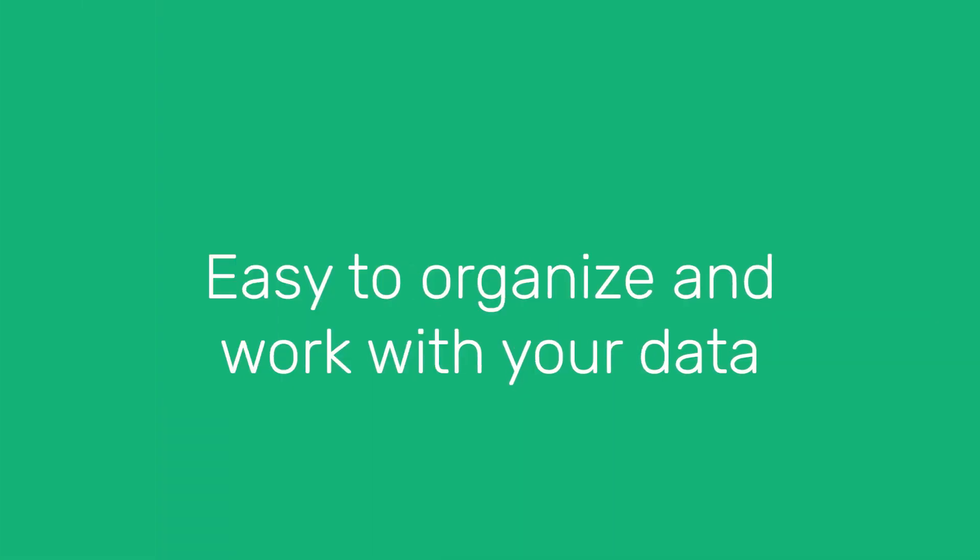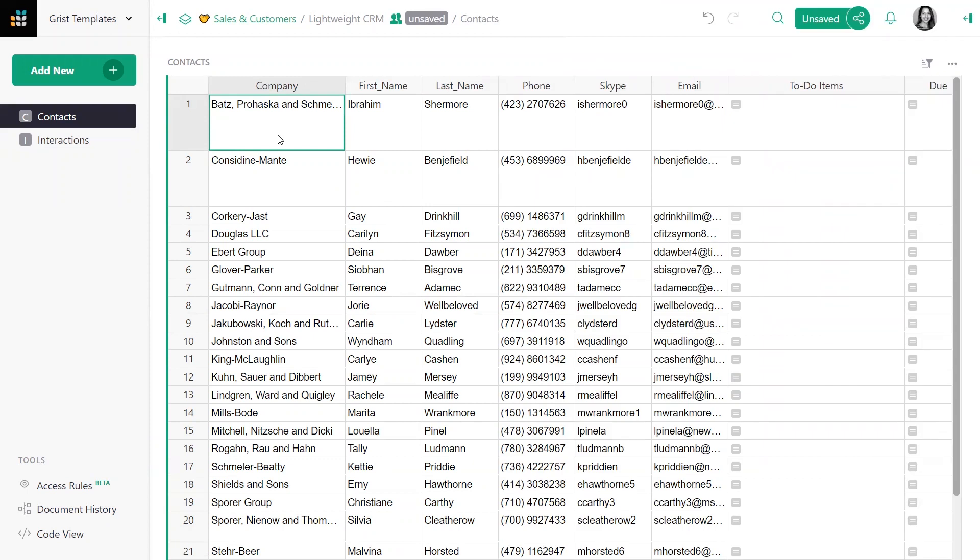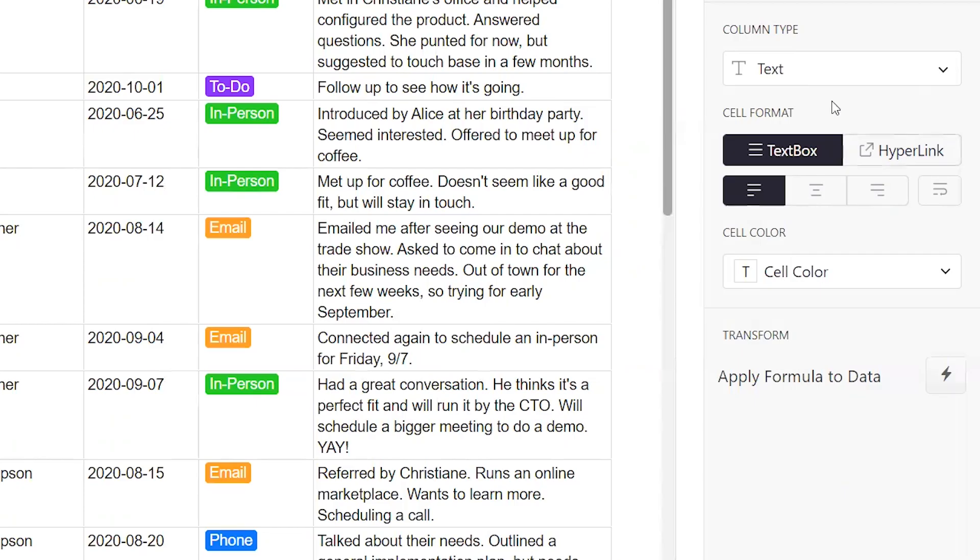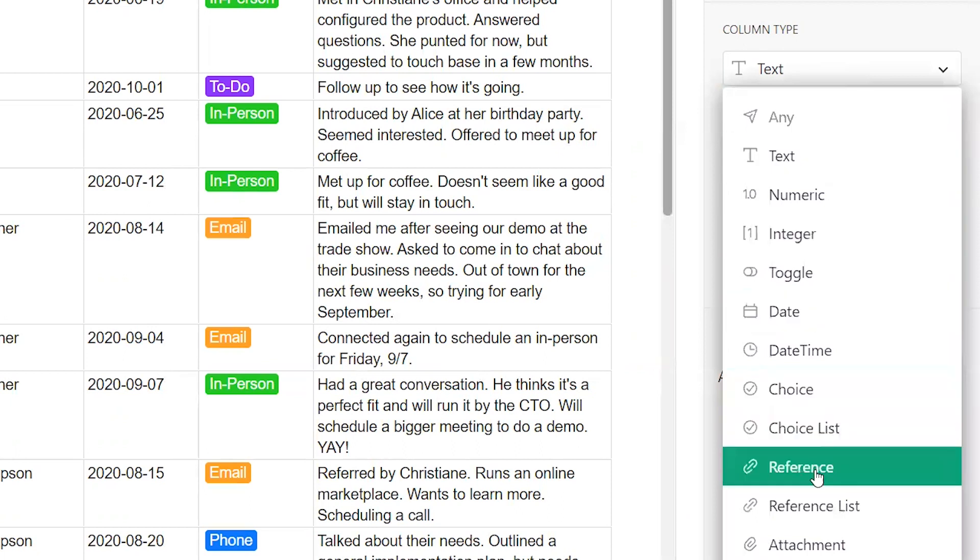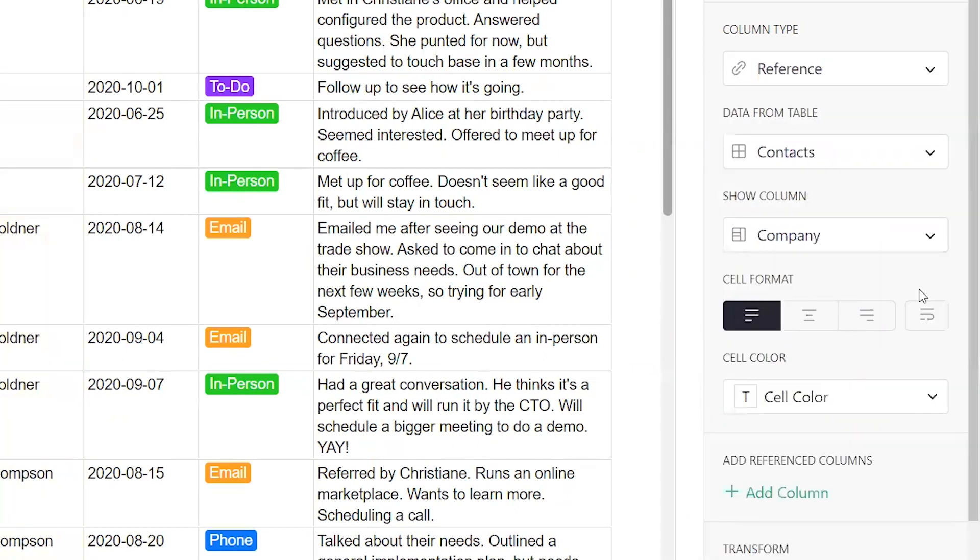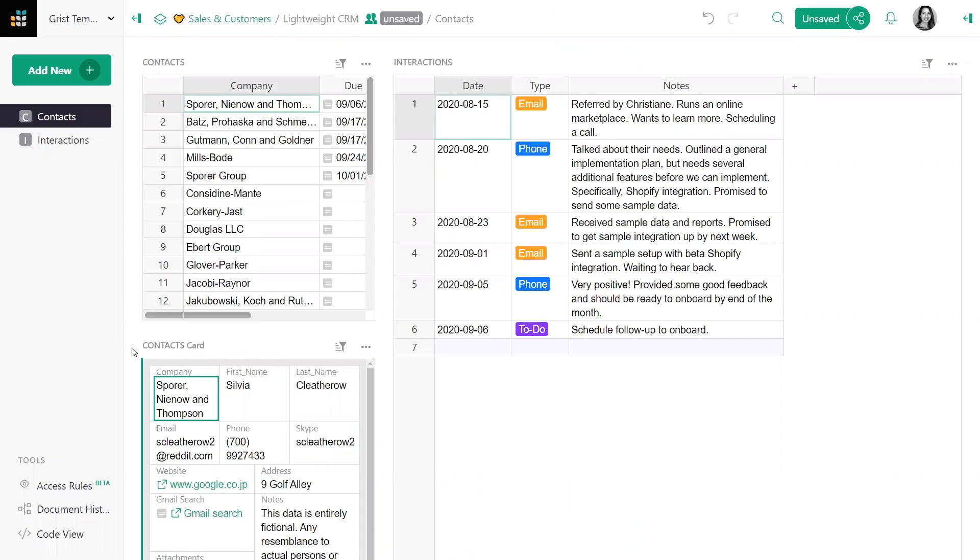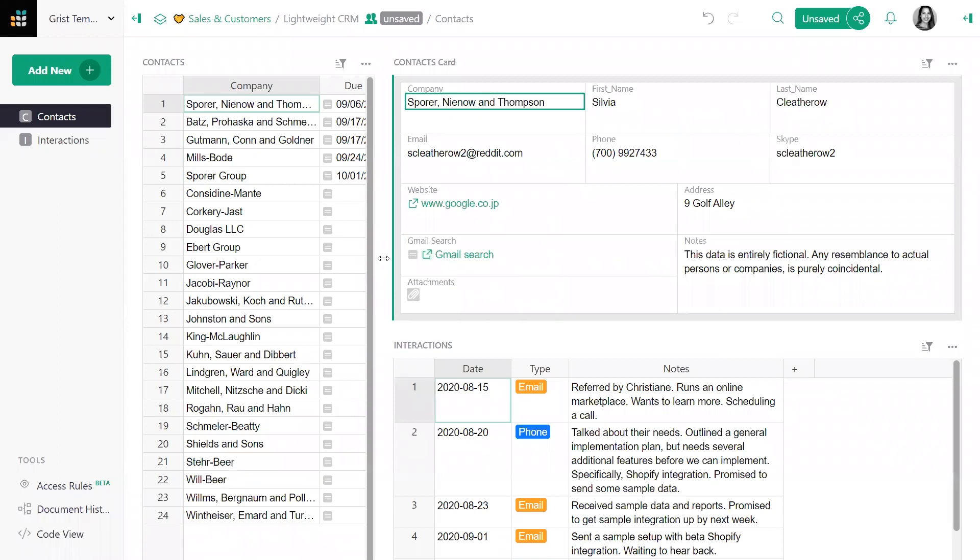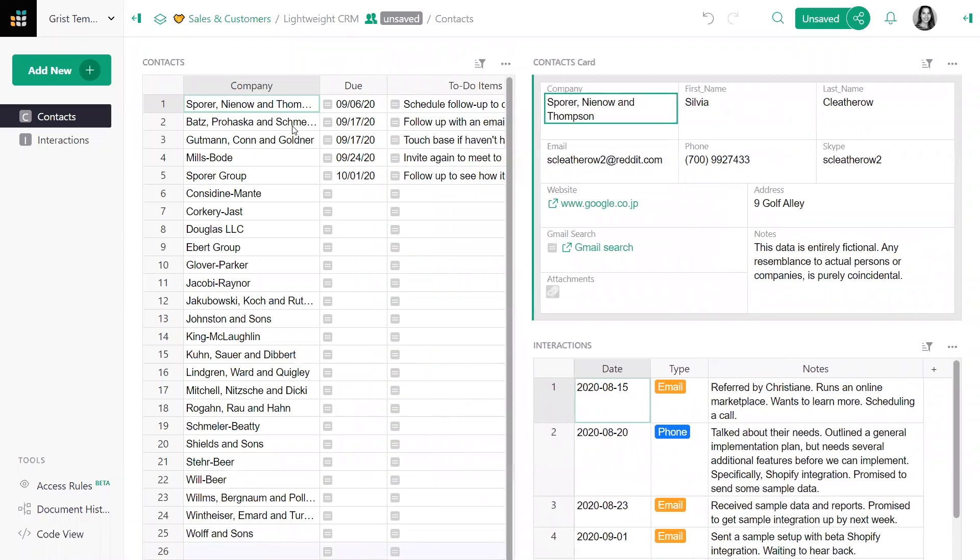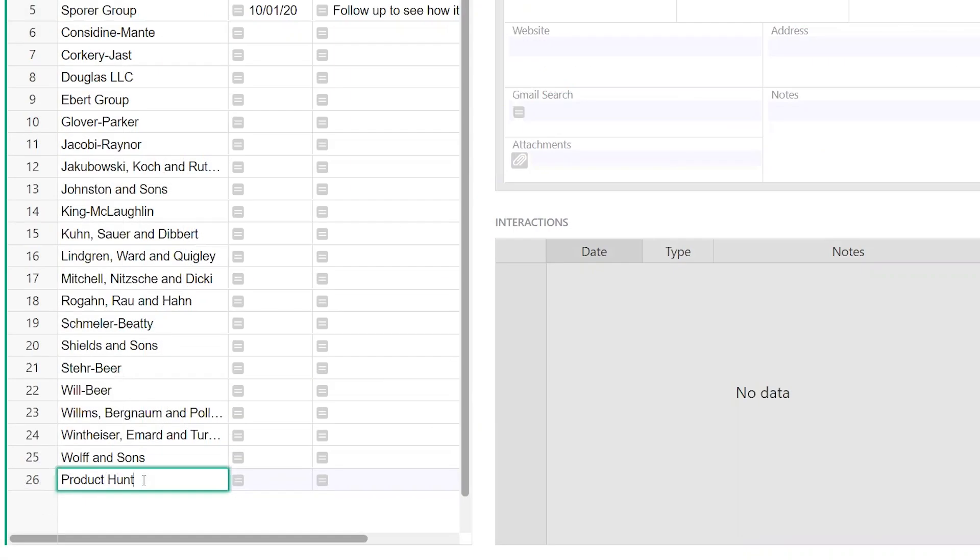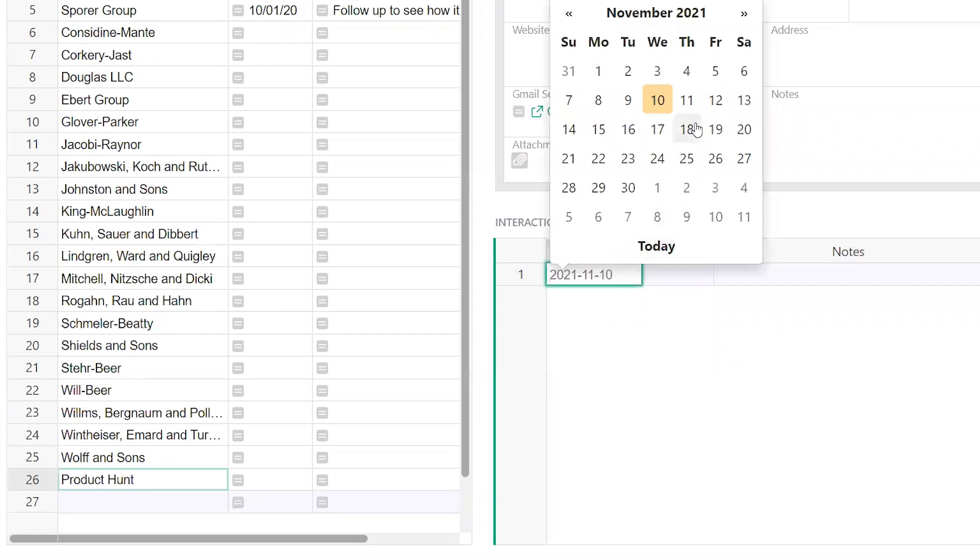Grist is way more than just a spreadsheet and it will blow your mind. Grist makes it easy to organize and work with your data. Start with a spreadsheet like these contacts, connect related data such as linking interactions to contacts, and customize each page of your dashboard to build efficient workflows. It's that simple and that quick, no code necessary.